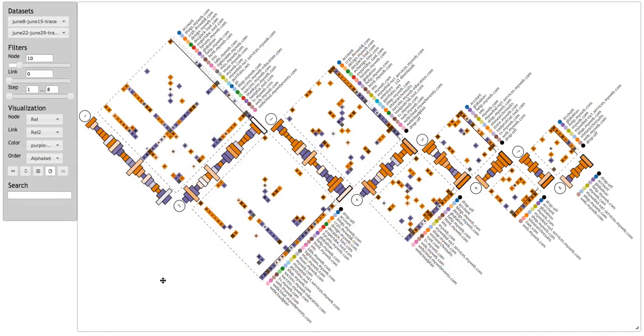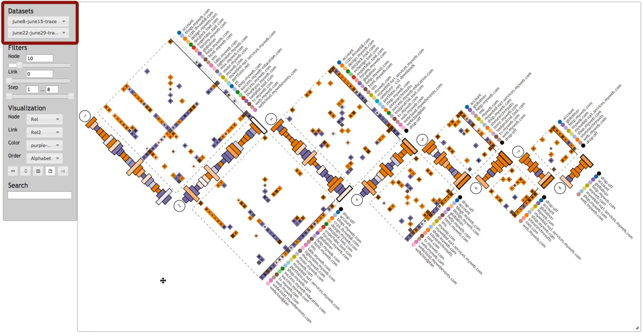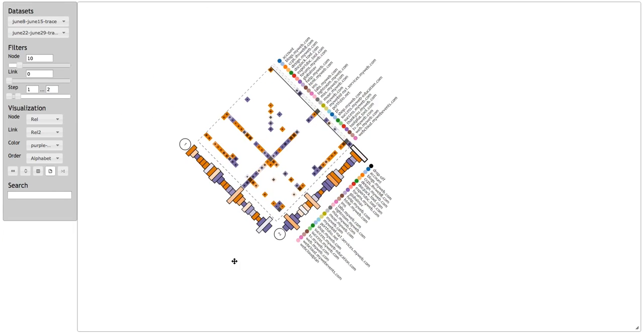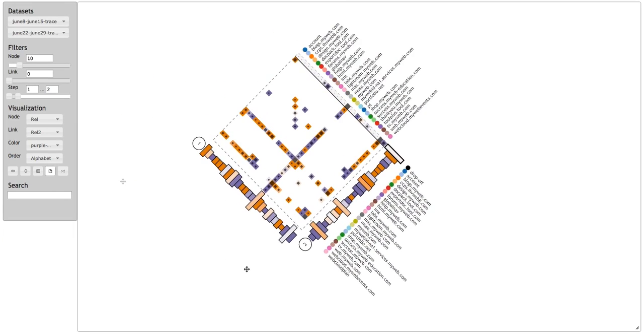Now, let's follow an analyst as he uses MatrixWave to examine the effectiveness of a website after a major redesign. John loads two datasets into MatrixWave for comparison, one from before the redesign and one from after. At a glance, he sees a lot of differences, but all that information is a bit overwhelming. He filters the data to look at the first two steps.